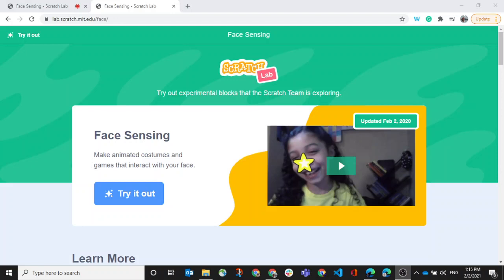Good afternoon. I'm excited to show off the Scratch Lab with the face sensing. So Scratch Lab is a new area that the Scratch team uses to sort of alpha test or beta test some of the cool things that they're coming out with.